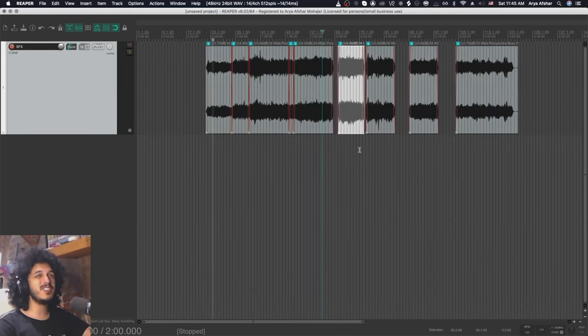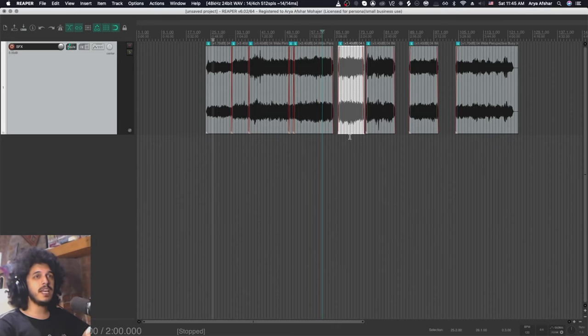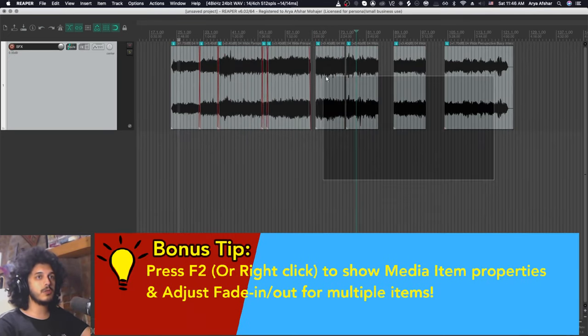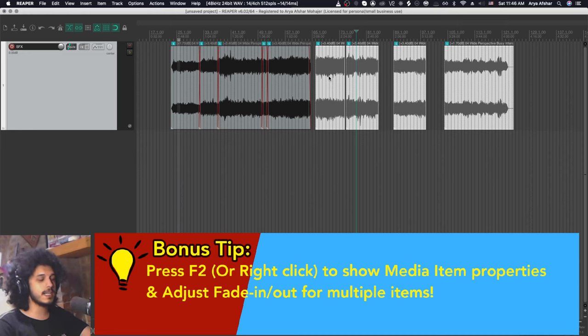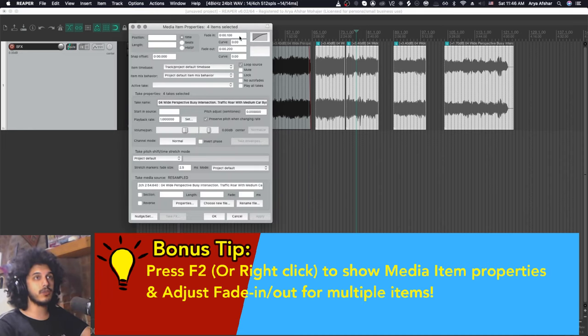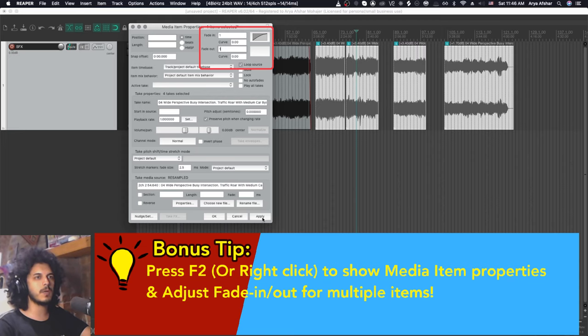And one thing that the crossfade editor doesn't have is the ability to adjust non-crossfade fades. But one thing I can do with a bunch of items selected is pressing F2 to bring us to the media item properties. And I can, for example, set a one second fade in and a one second fade out for all of the items at the same time.